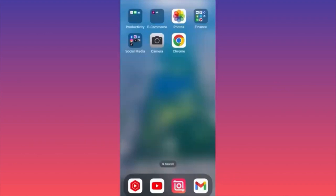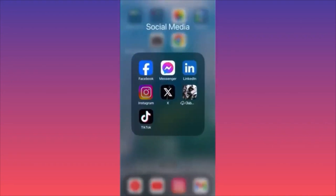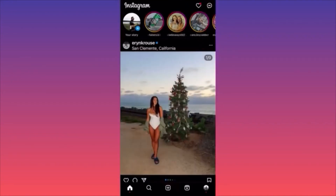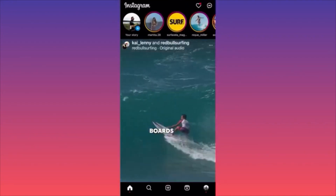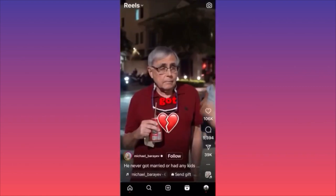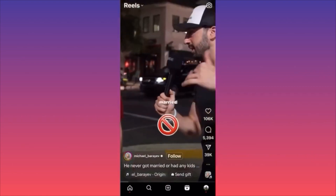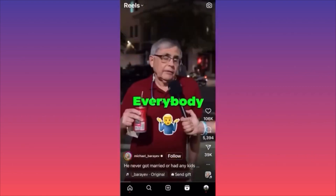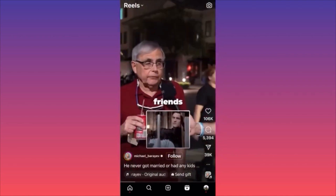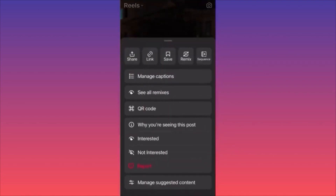In this video, I'm going to show you how to download Instagram Reels. Launch the Instagram app, click the Reels icon. Find the reel you want to download, click the three dots on the lower right corner of the reel, and copy the link.